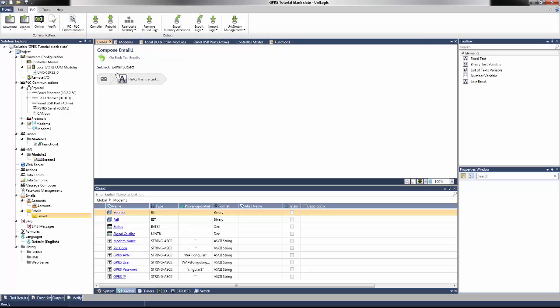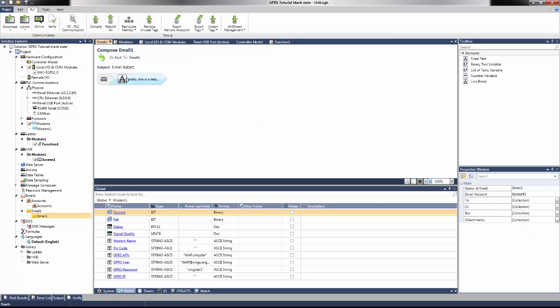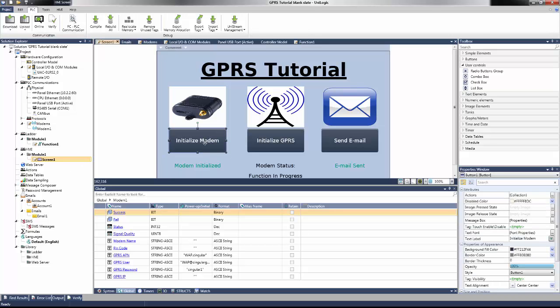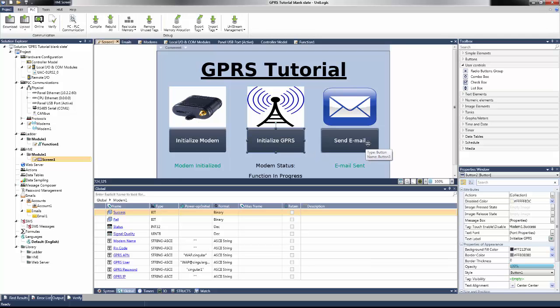I've already gone ahead and taken the liberty to set up the email beforehand, which was covered in a previous tutorial. The HMI section was also set up beforehand. On screen, there is a button to initialize the modem, a button to initialize the GPRS network, and a button to send the email verifying the connection.